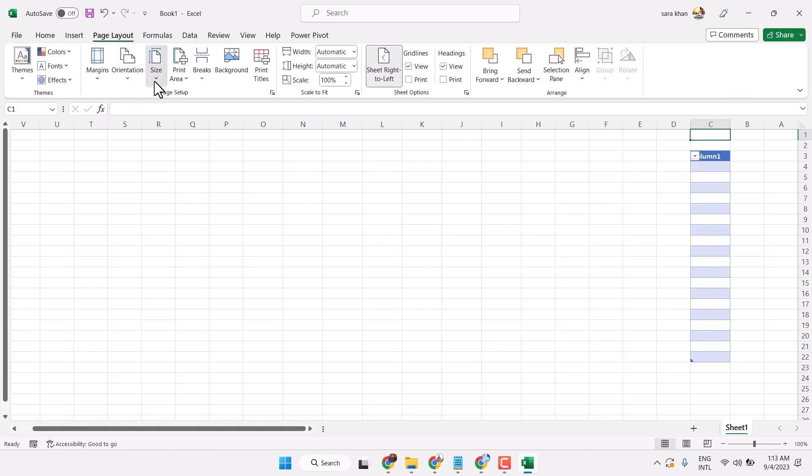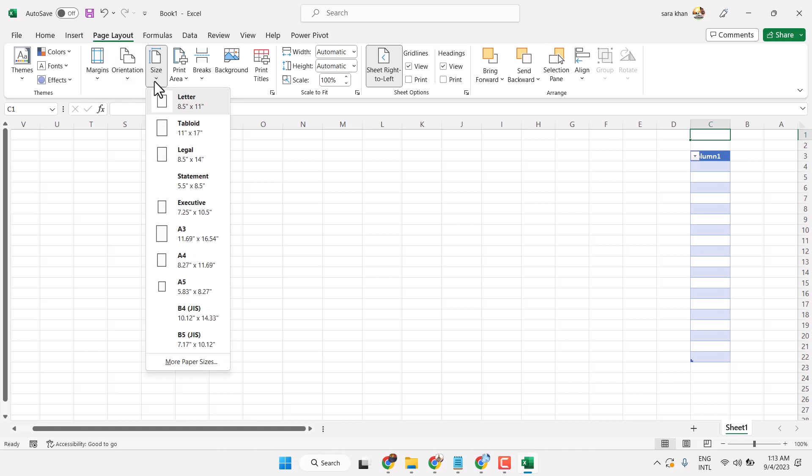Click on size and here you can select any size like A3, A4, A5, or B5.